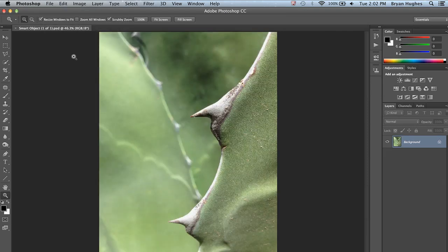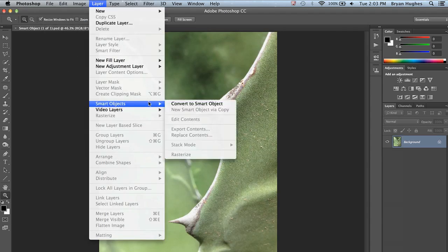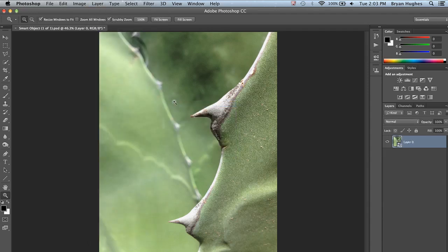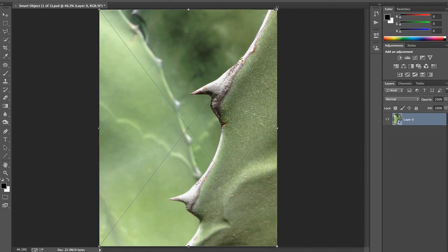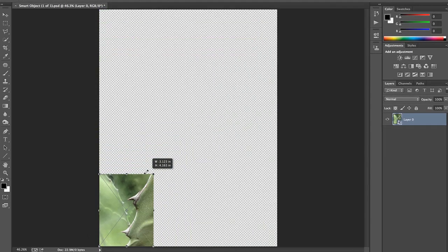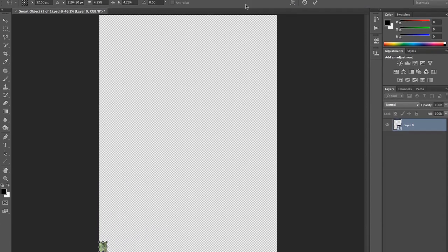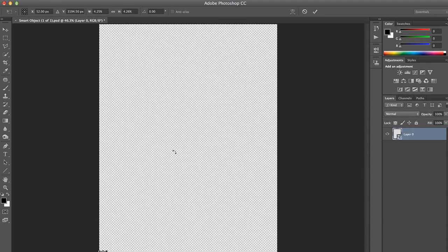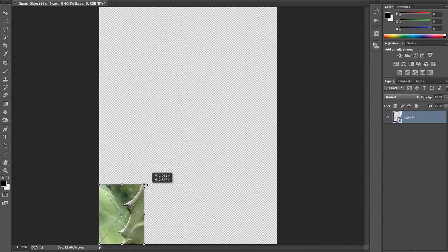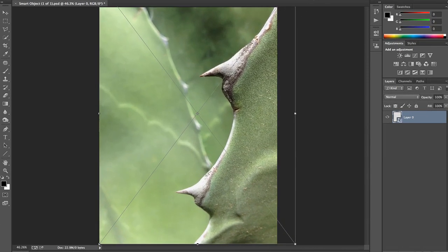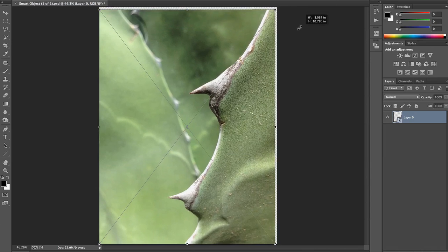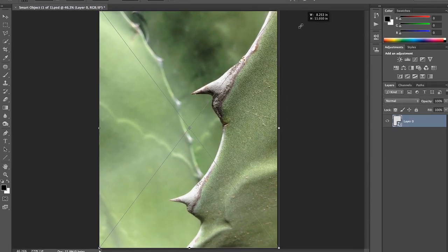And this time, we're going to come up to Layer, Smart Object, Convert to Smart Object. And when we transform this down and commit it and then transform it up, we have access to the full resolution original file.